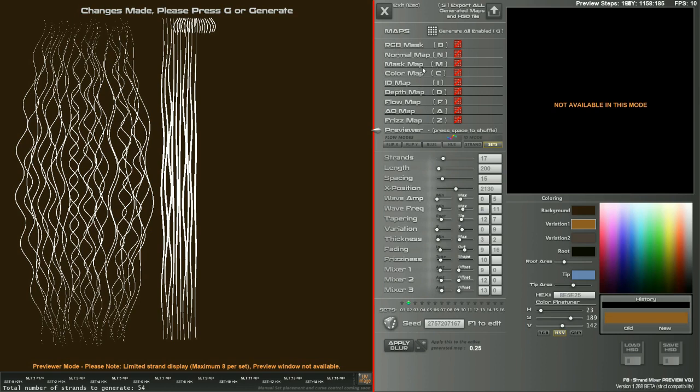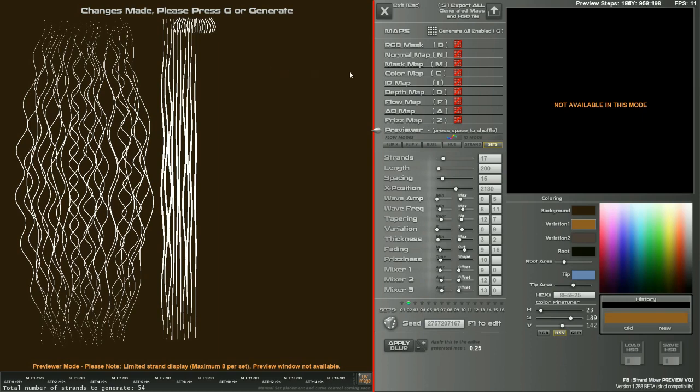It also makes use of the normal map and potentially the frizz map, although currently that's just a kind of noise map that you can tile X and Y any number of times and that works for that kind of reason.